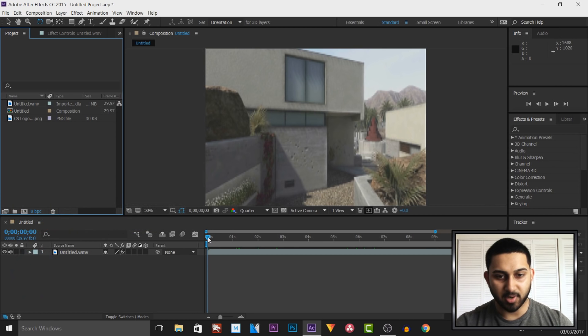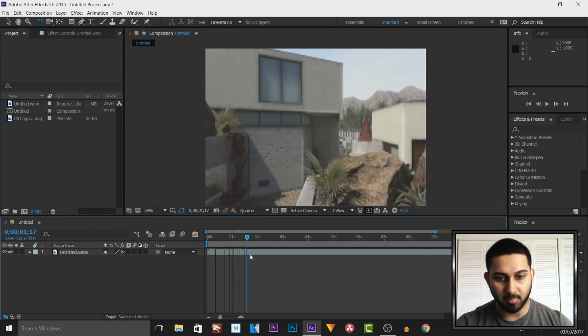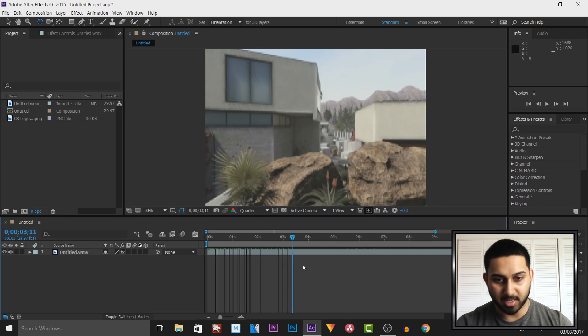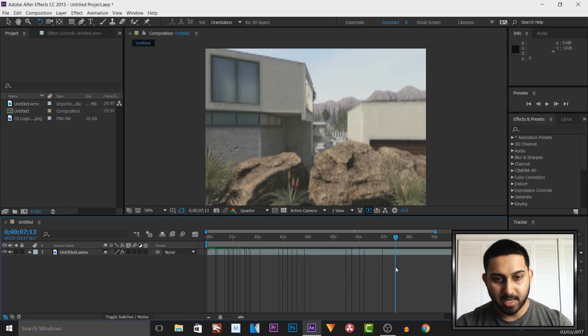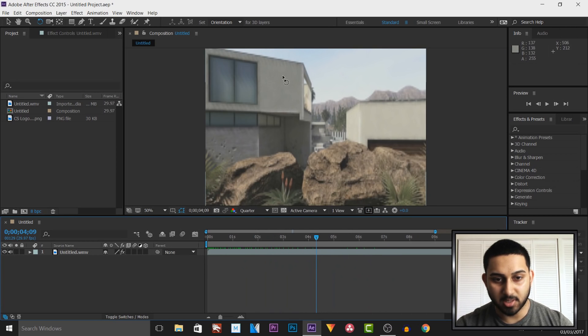So as you can see on screen I have this clip from a map, I think it's Raid, and I'm going to simply attach my logo to this wall up here.